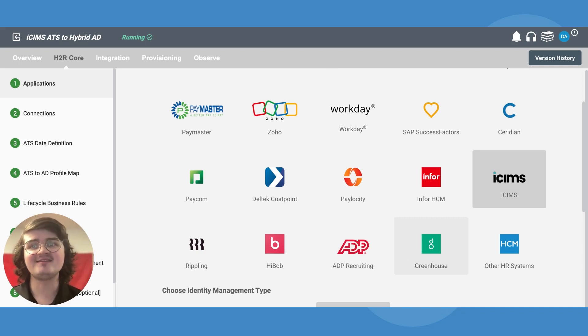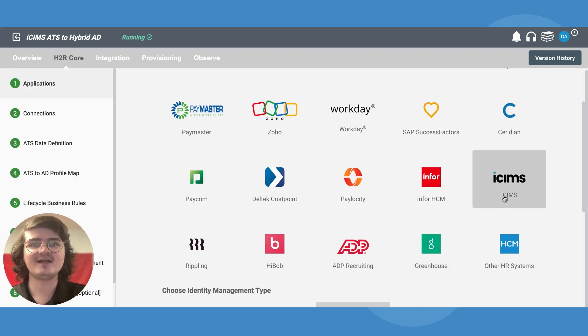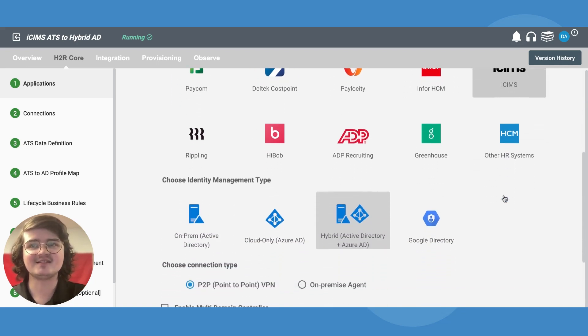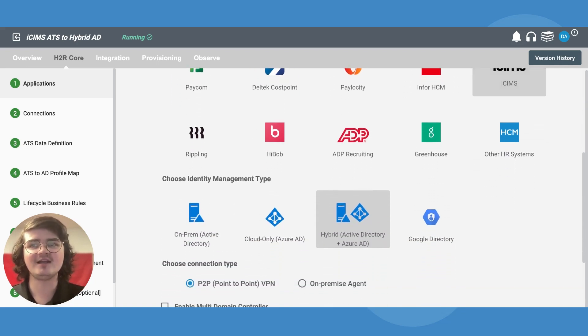To set up an ATS to AD integration, create a new workflow and connect your ATS in the same way you would connect your HCM.